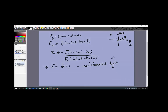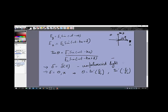Unpolarized light means that if the light is traveling along the x-axis, at any point at any time the electric field could be in the y direction, z direction, or anywhere in between — it has no fixed value. If δ equals zero or π, then tan(θ) equals E₁/E₂ or −E₁/E₂, and in both cases θ is a constant — it does not depend on position or time.